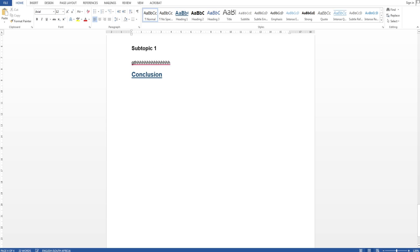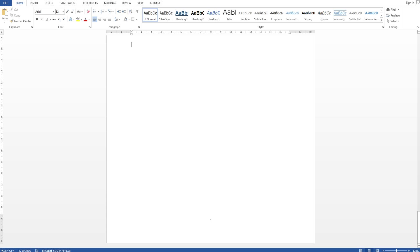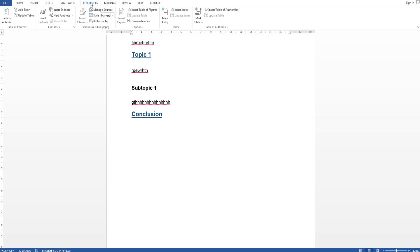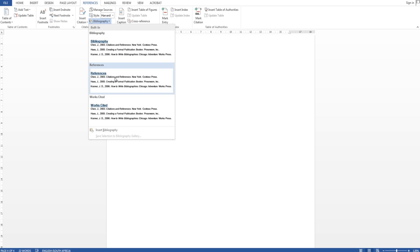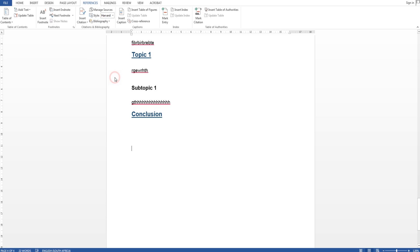So next thing I want to show you how to do referencing. So at the end of my conclusion I'm gonna say references and say bibliography. Second one, you can pick the first one as well. Just wait for it to load. References and no sources in the current document. We're going to change that.